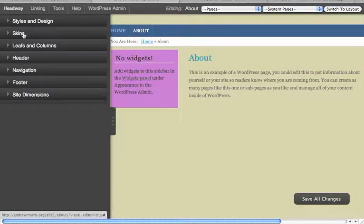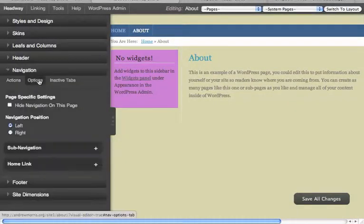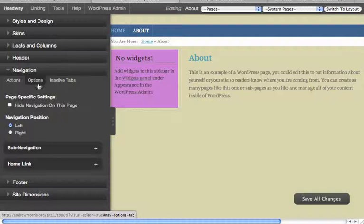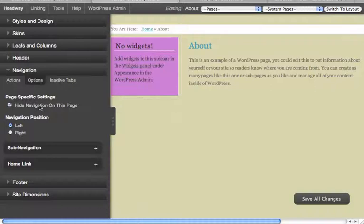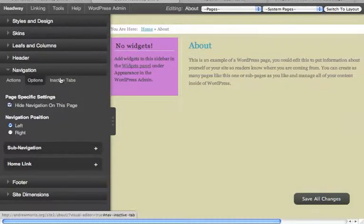Yeah, so this must be a bug. Because navigation, hide on this page, maybe that's what we need.